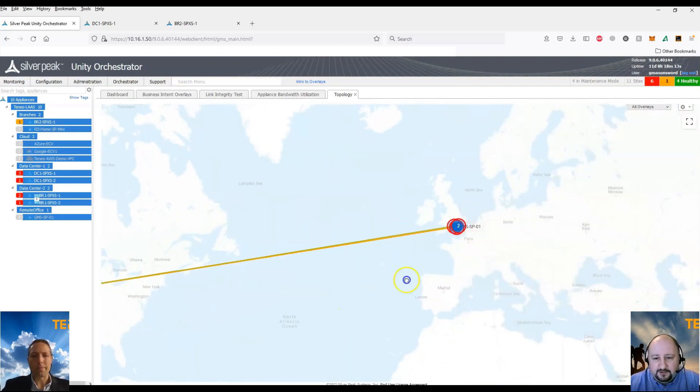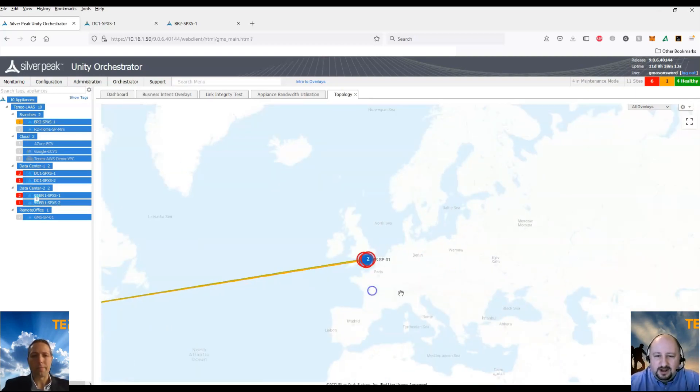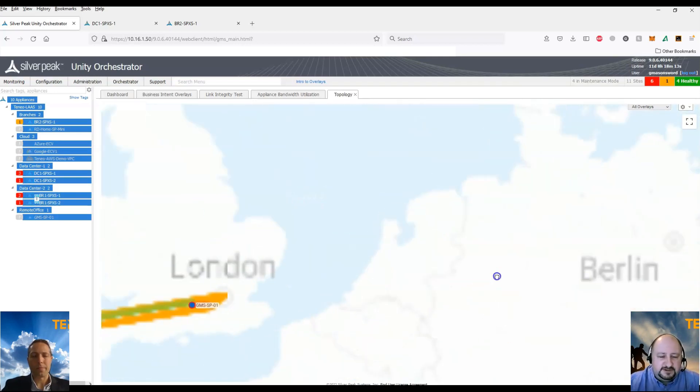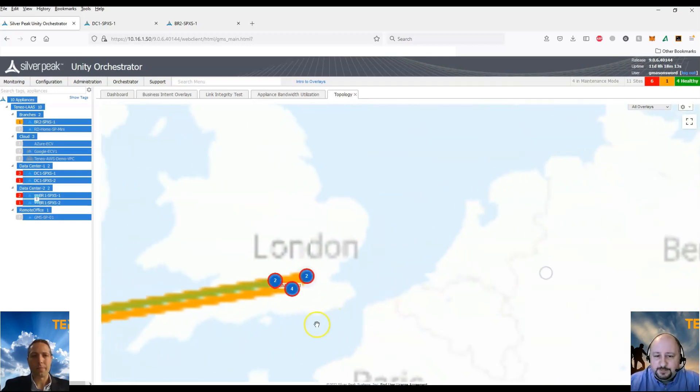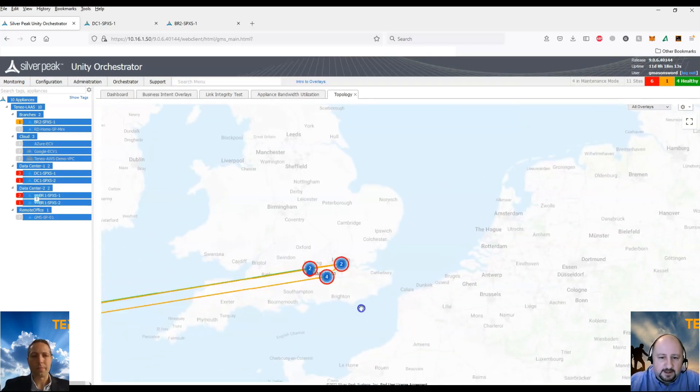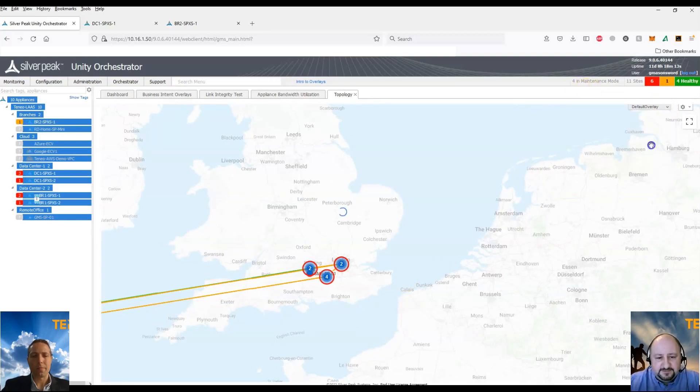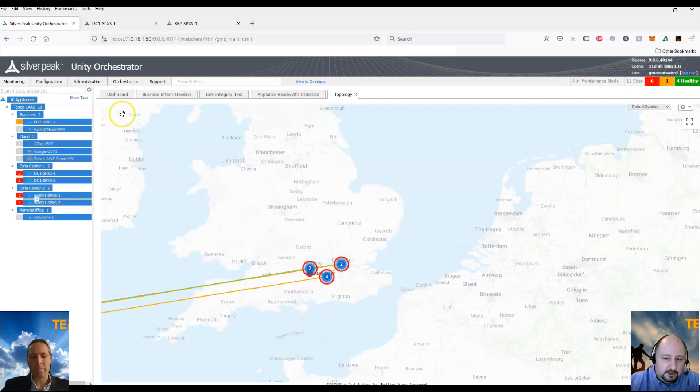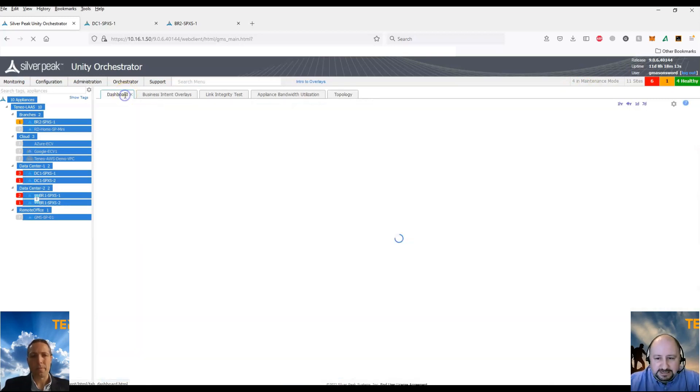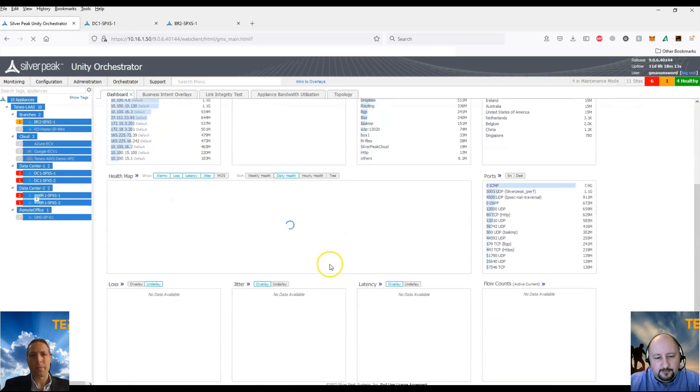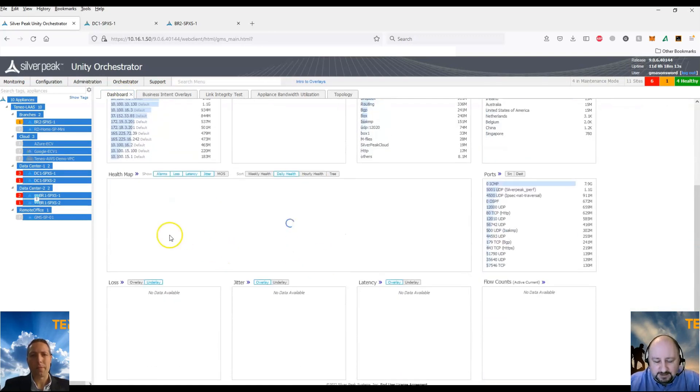This dashboard gives you a high-level view of certain aspects of the network, such as topology, the health of the network, the overlay bandwidths, and the quality statistics of the network as well, such as jitter, latency, and loss. And this allows you to drill down into each of them from the dashboard directly as well.